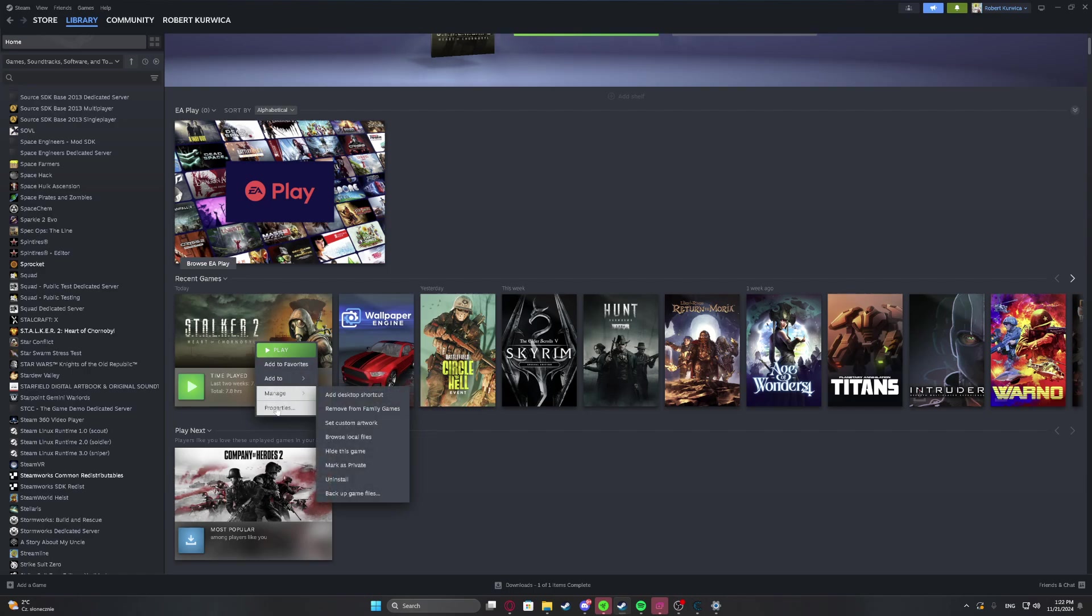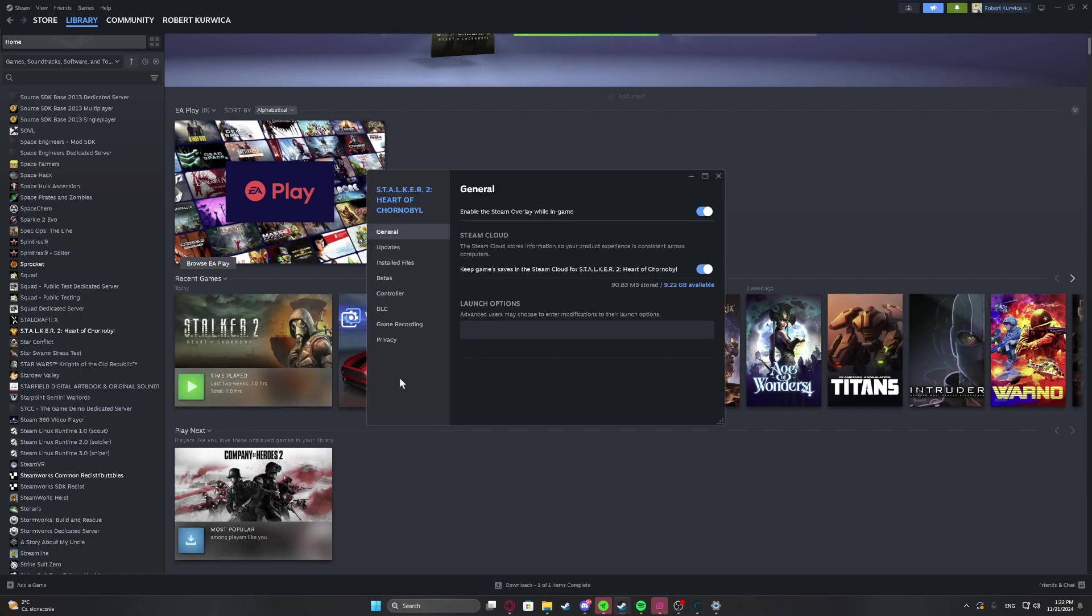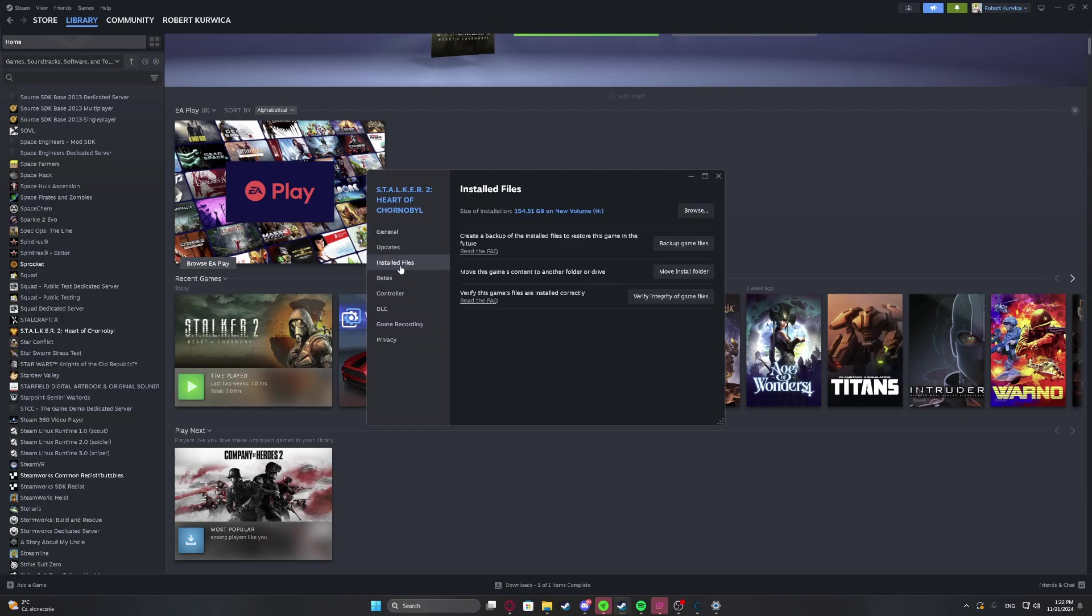Just right click on the game and move to properties. Inside we'll be able to find the installed files and then the size of installation is 154.51 gigabytes.